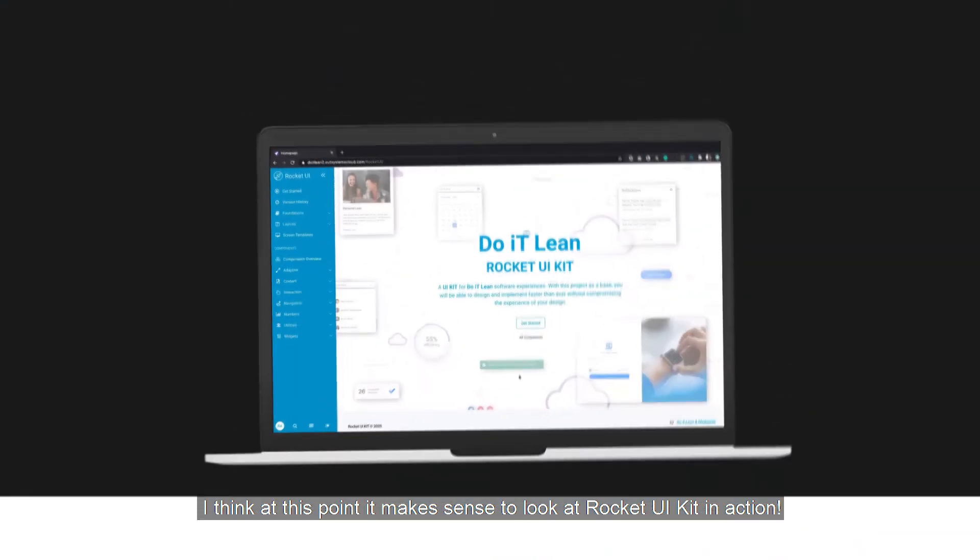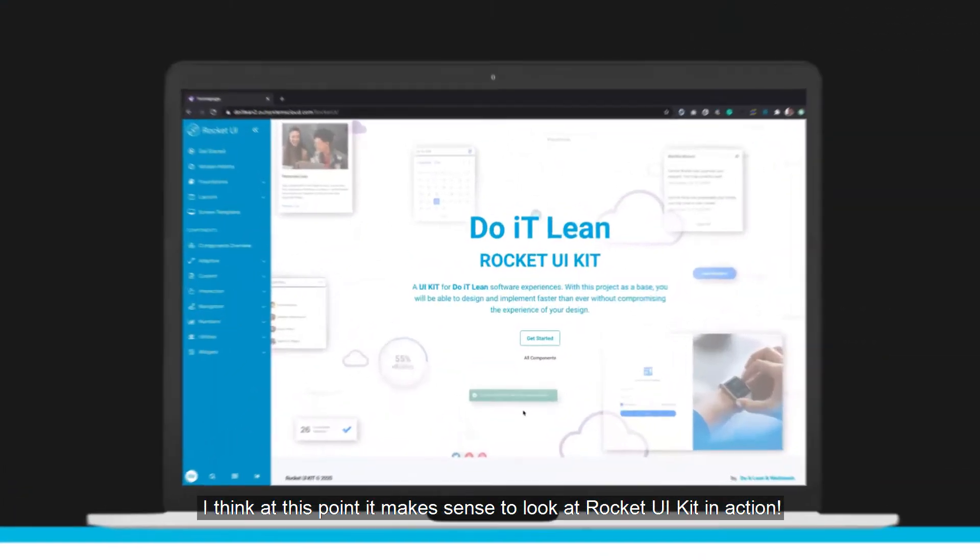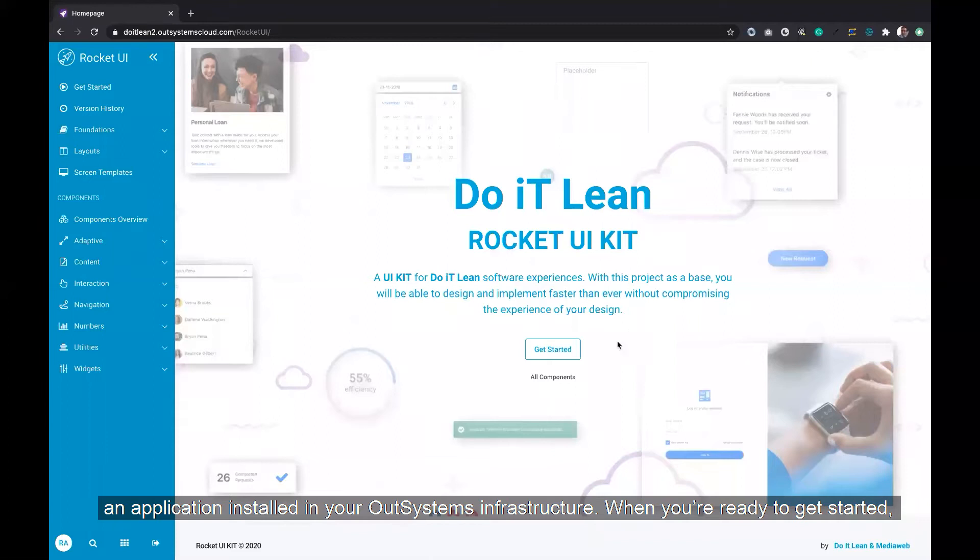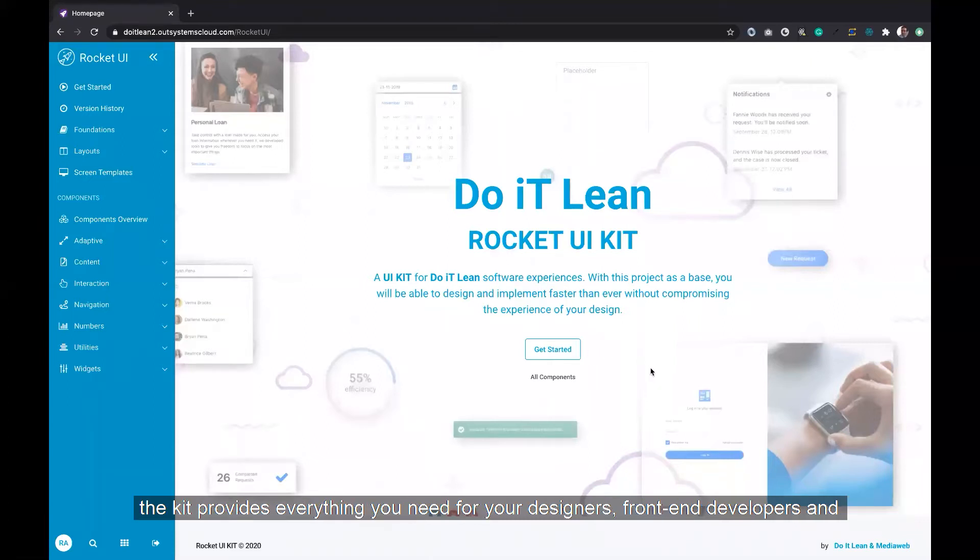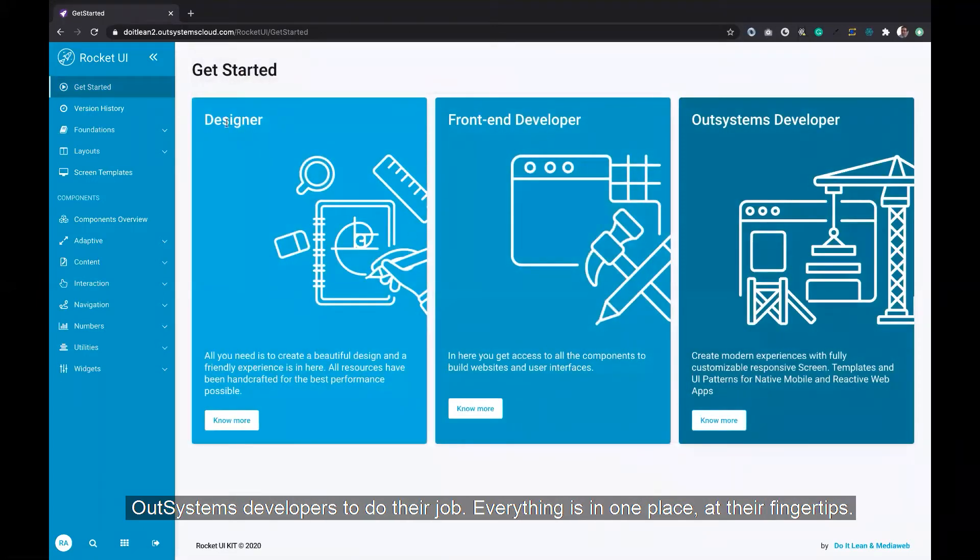I think at this point it makes sense to take a look at Rocket UI in action. The first thing I'd like to point out is that Do It Lean's Rocket UI kit is nothing more than an application installed in your OutSystems infrastructure. When you're ready to get started, the kit provides everything you need for your designers, front-end developers, and OutSystems developers to do their job. Everything's in one place at their fingertips.